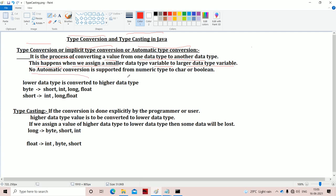No automatic conversion is supported from numeric type to character or boolean. We have various numeric types like byte, int, short, long, and float. Type conversion means lower data type is converted to a higher data type. For example, byte is 1 byte and can be converted to short (2 bytes), int (4 bytes), long (8 bytes), or float (4 bytes). Similarly, short can be converted to int, long, or float; and int can be converted to long or float.